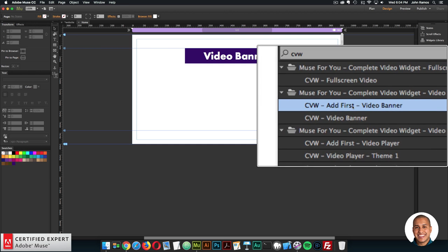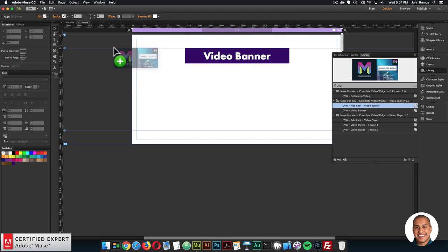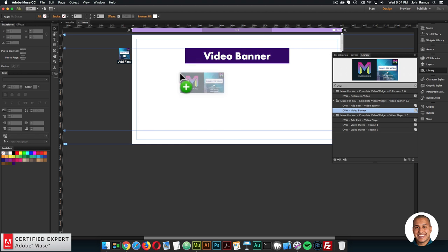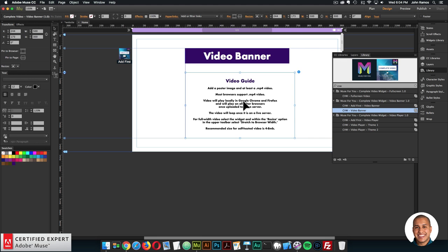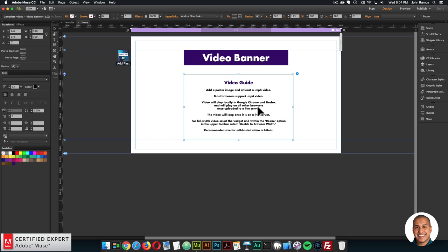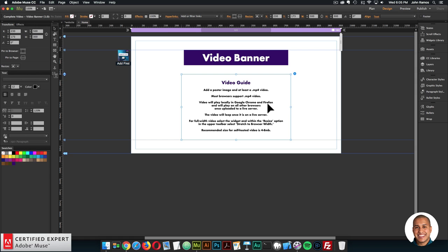I'll click on the CVW 'at first' video banner and place it at the top of the page. Then I'll click on CVW video banner, click hold and drag to place it into Adobe Muse. Right away we get a widget container that's 500 pixels in width and 300 pixels in height. We also have a video guide letting us know a few more details about self-hosted video. The video guide says: add a poster image and at least an .mp4 video. Most browsers support .mp4 video. Video will play locally in Google Chrome and Firefox, and will play on all other browsers once uploaded to a live server. The video will loop once on a live server. For full width video, select the widget and within the resize option in the upper toolbar select 'stretch to browser width'. The recommended size for self-hosted video is 4 to 8 megabytes.